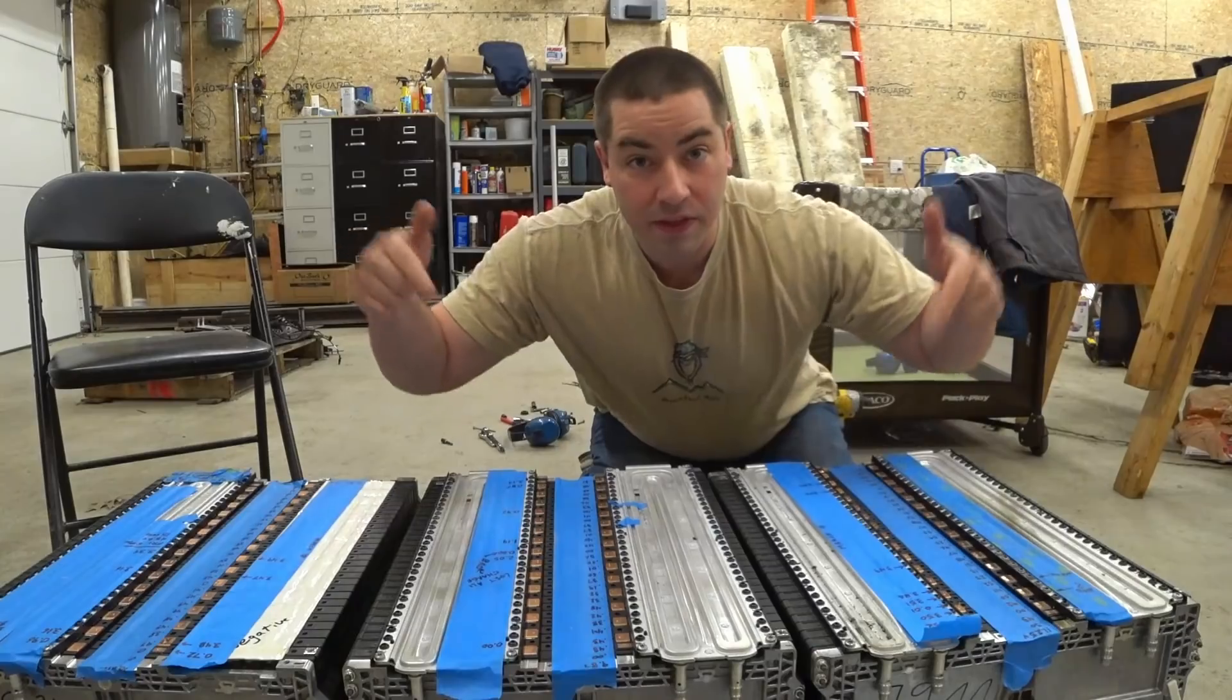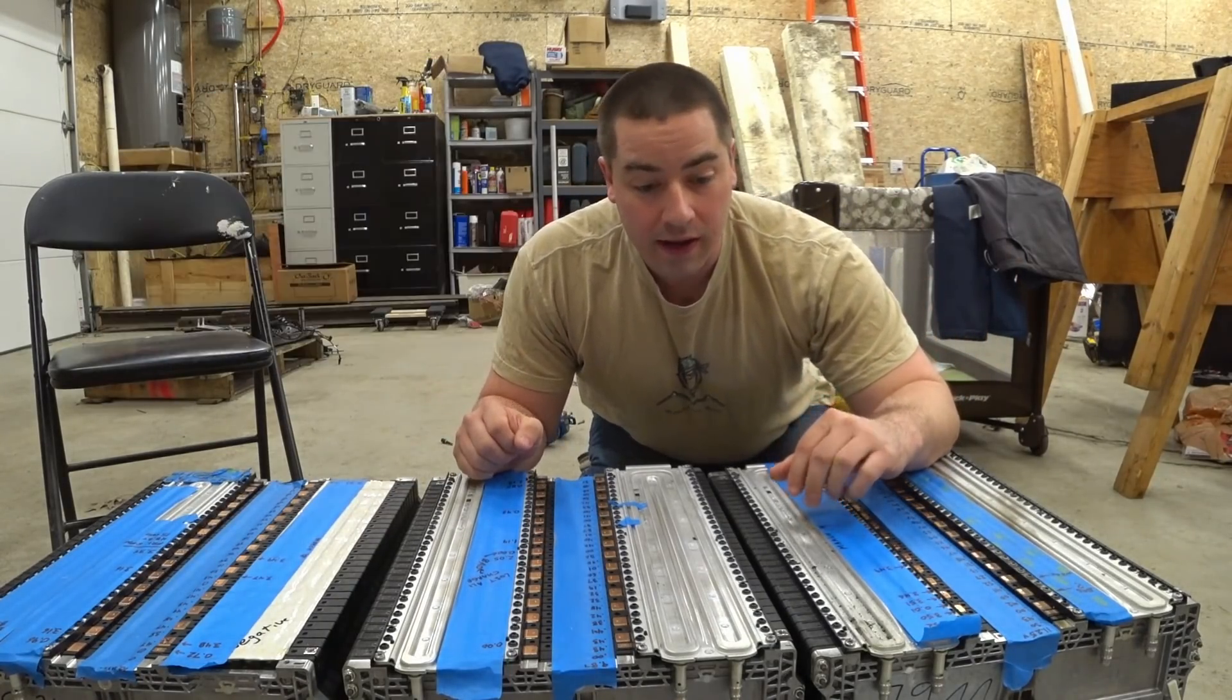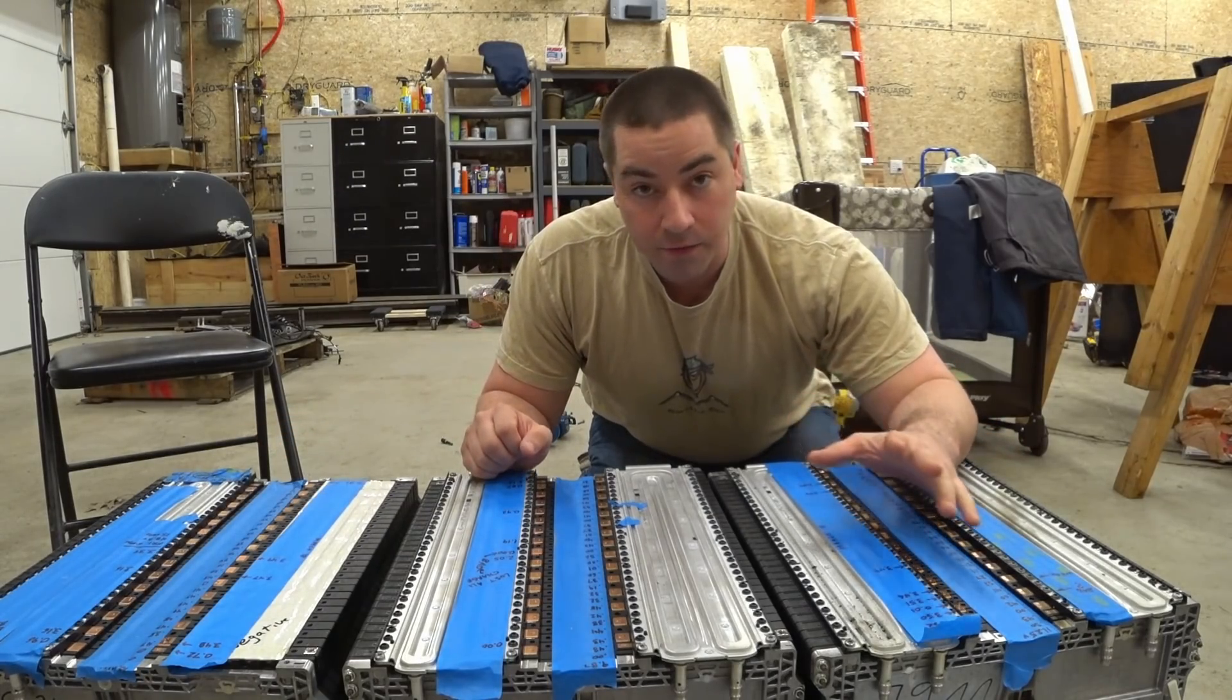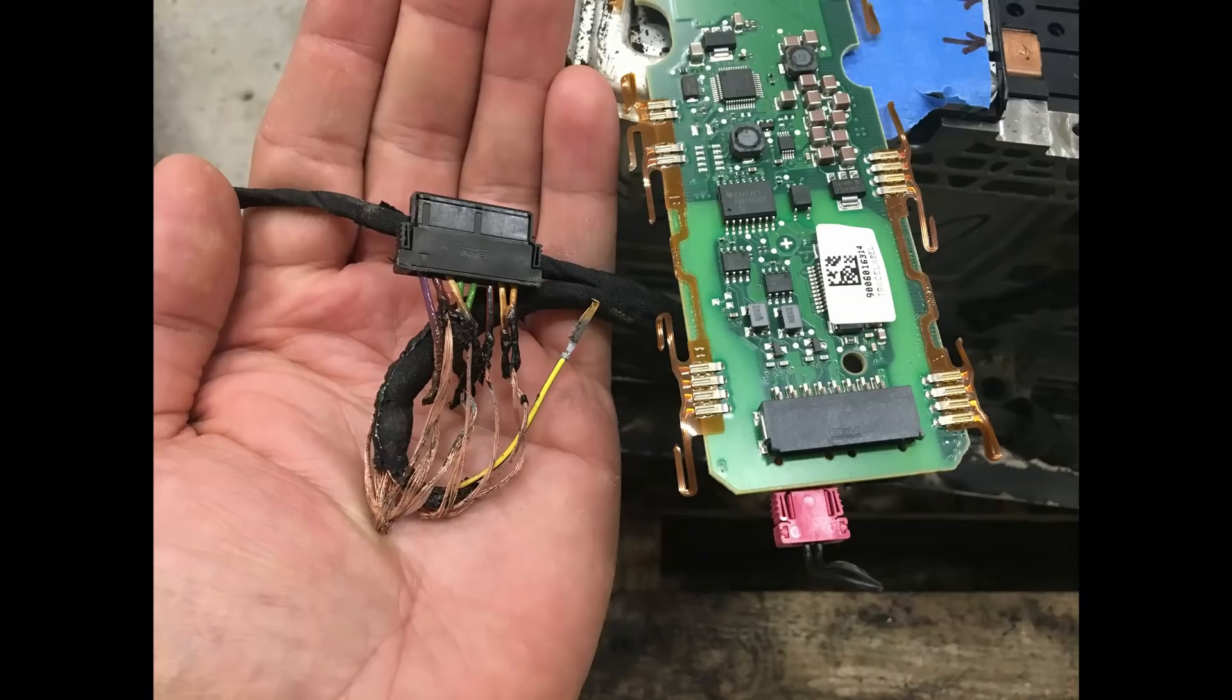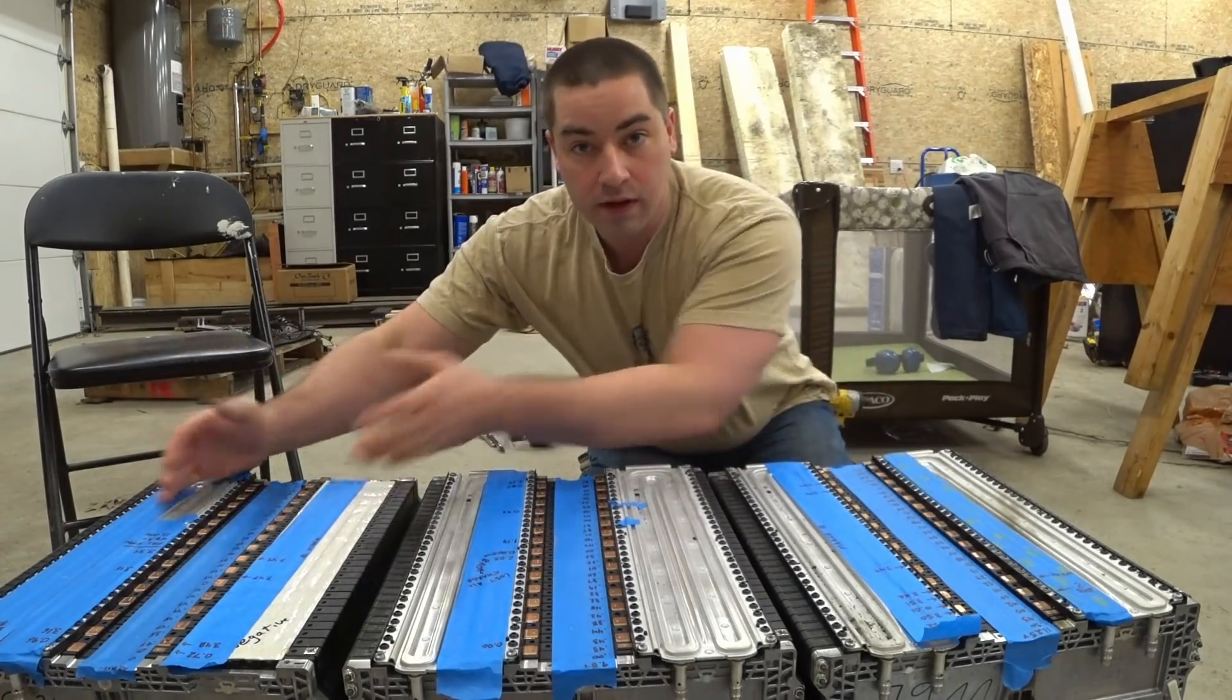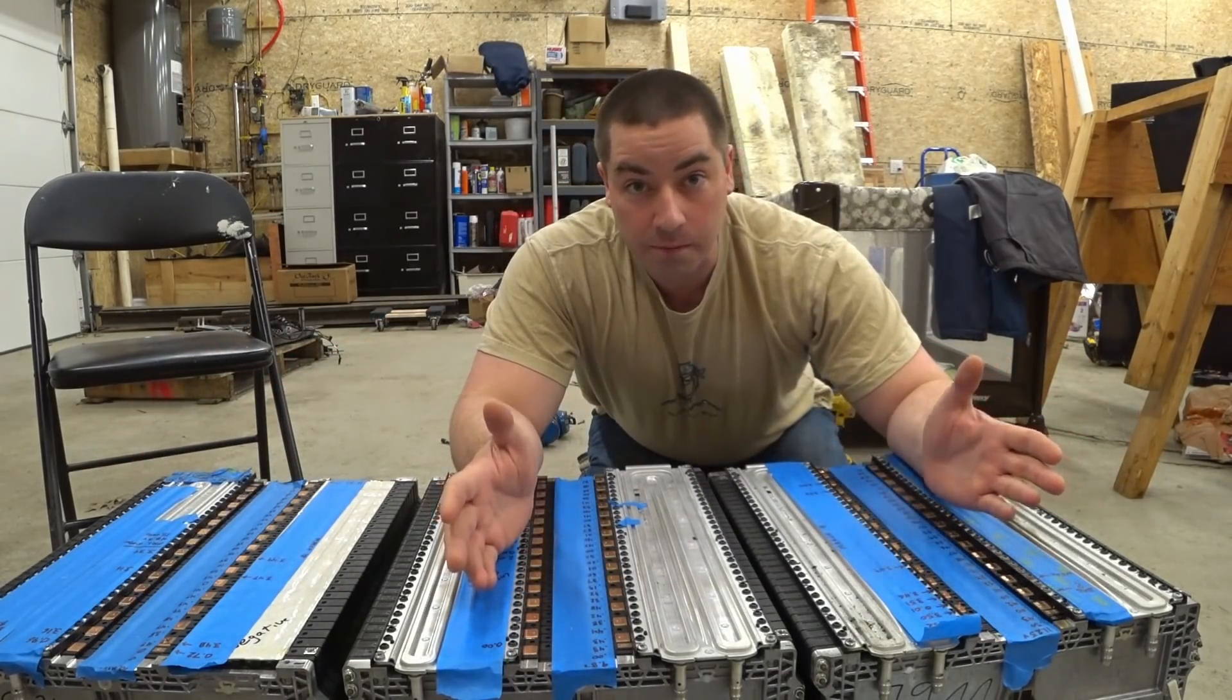These batteries are out of a Smart for Two electric car. They're a 17.6 kilowatt hour battery pack, but unfortunately when I bought these and took the cover off, I found that they were dead. There was just 10 volts per module, so 30 volts for the pack. I didn't know if I'd be able to do anything with them.